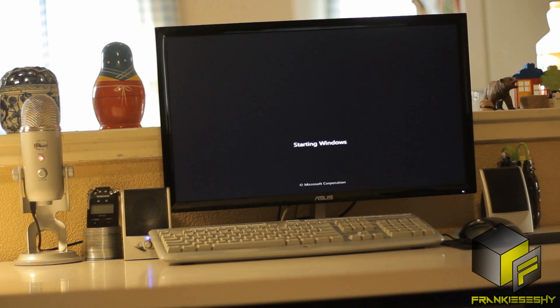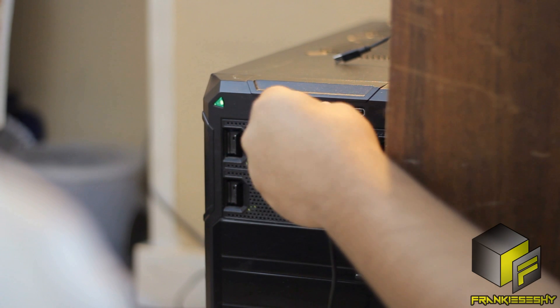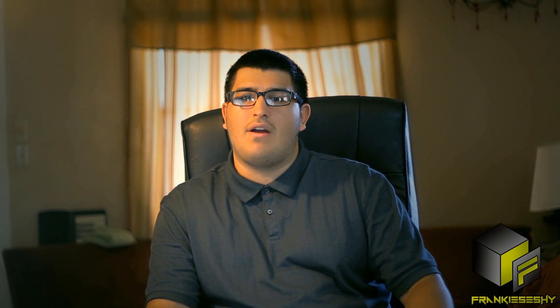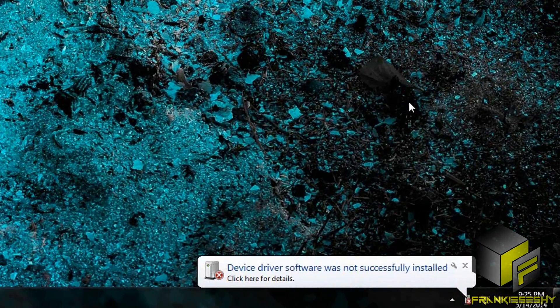Unplug your device and restart your computer. With your computer restarted, plug your device in and make sure the USB cable does not get bumped or moved. It could become unplugged again during the driver installation process and again corrupt the driver, thus not fixing your problem. If the driver installs correctly, then great, your device should be good to go. If it did not install correctly, then let's move on to the next step.